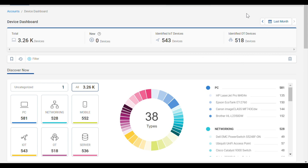The device dashboard provides a holistic 10,000-foot view of the connected devices in your environment. At the top, you see how many devices are connected to your network, including how many you have that are IoT or OT specific.